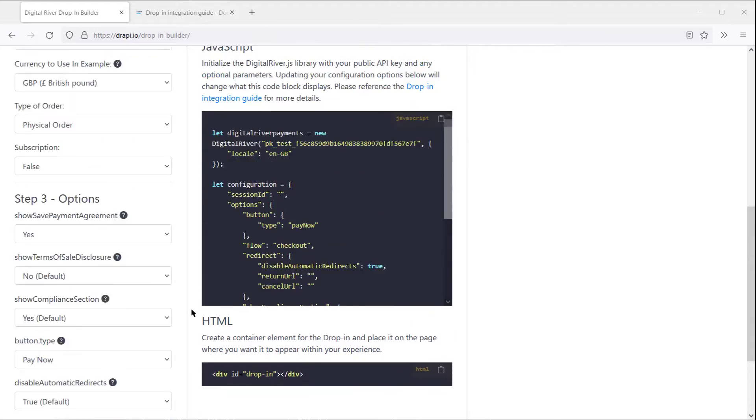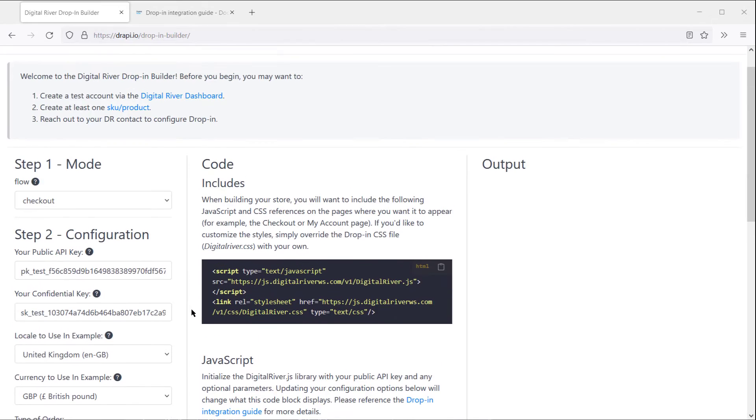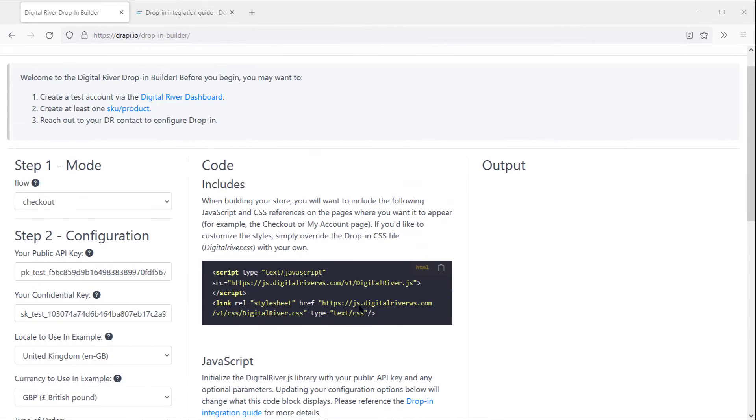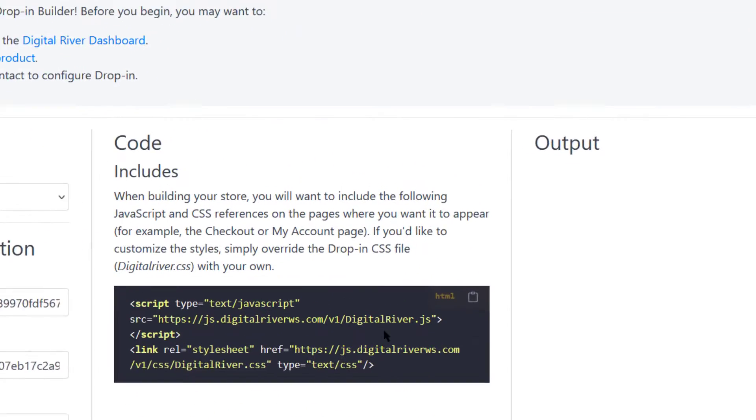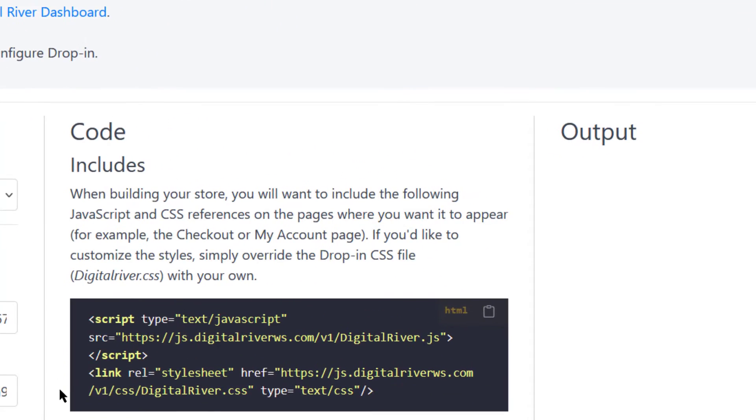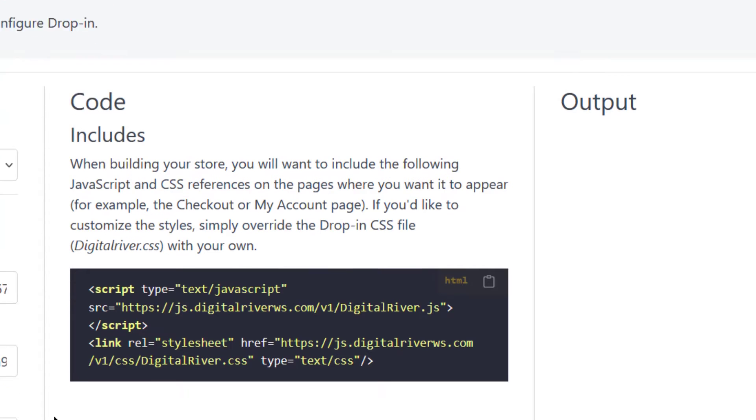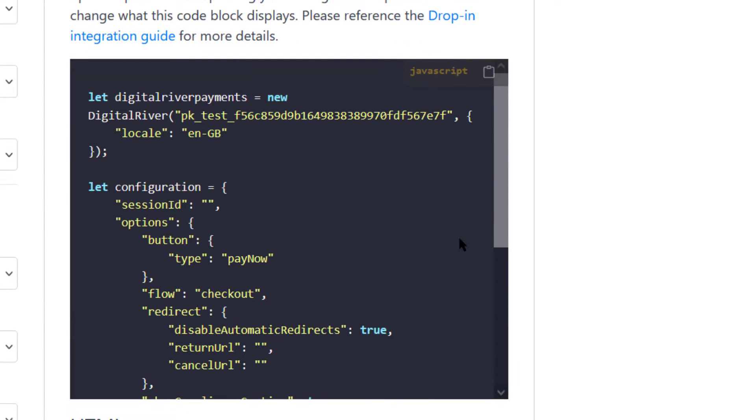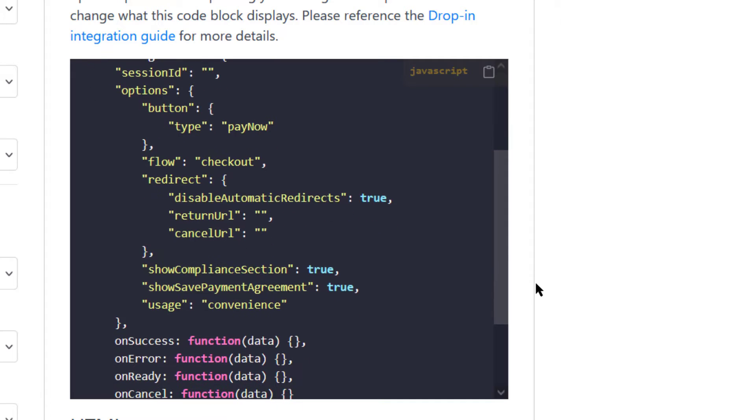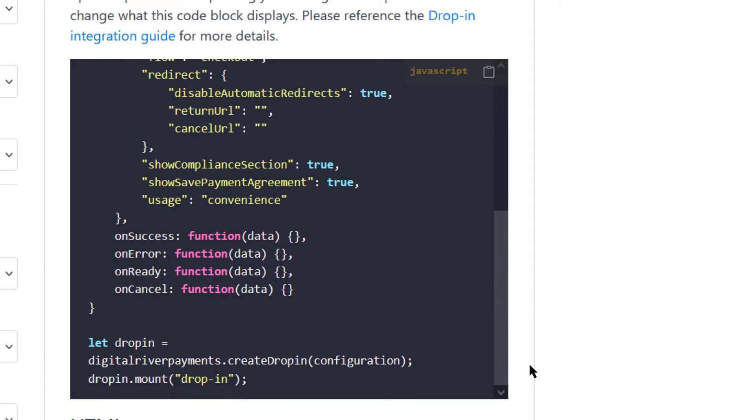The first thing you'll see are the two files you need to include, the Digital River JavaScript library and the stylesheet. After that is the JavaScript you'll include, which has your public key, the configurations we've been talking about, and the custom functions that you use to interact with DropIn.